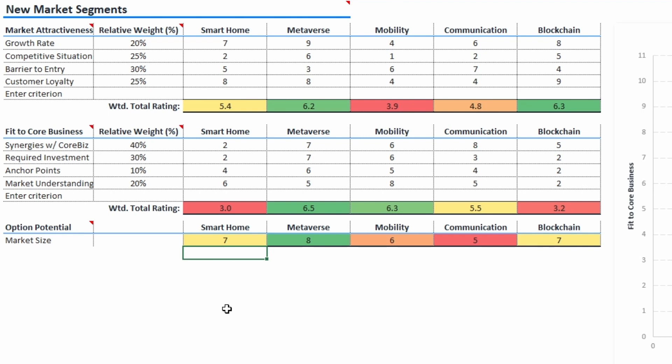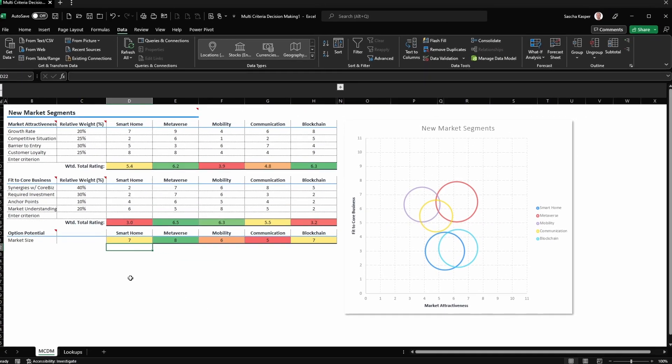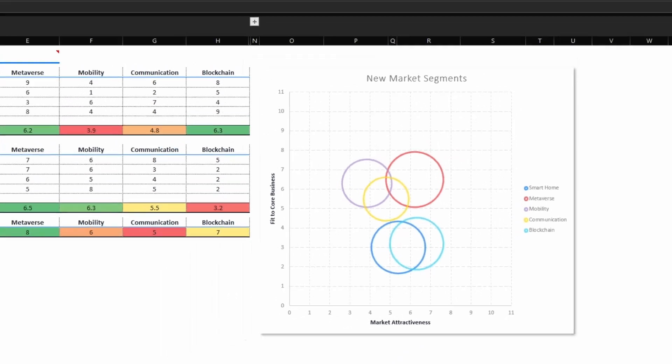The totals for all three dimensions will be color-coded with a heatmap, giving you an easy visual way to see how all the options compare within a dimension. Green indicates the better options, red obviously the worse ones. In the end, you will get a bubble chart plotting each of your options along the X and Y axes and showing each option's market size.